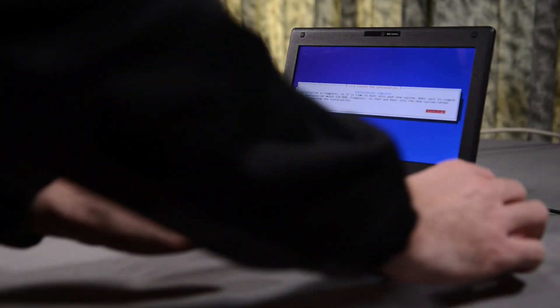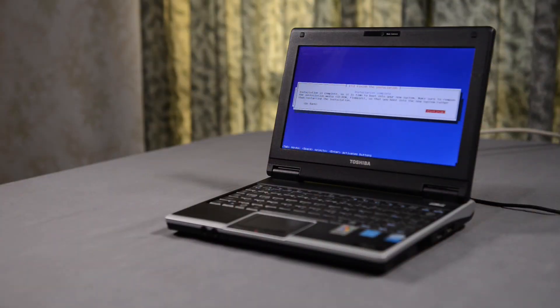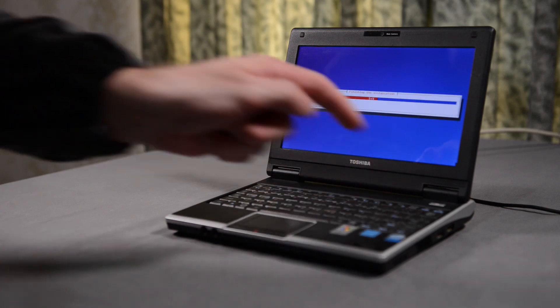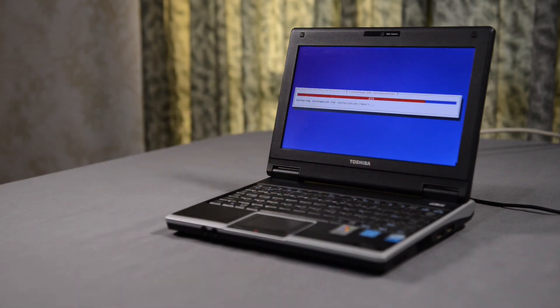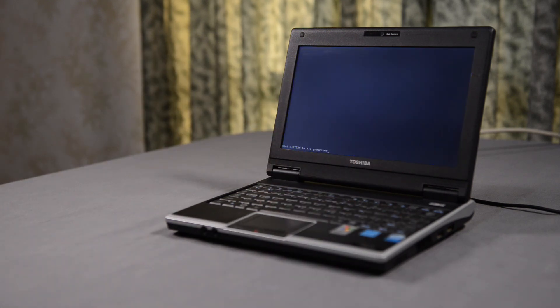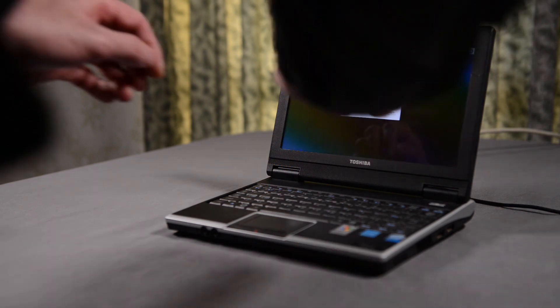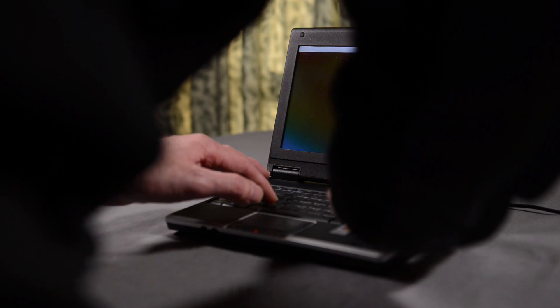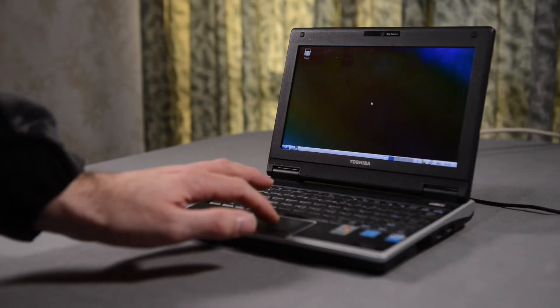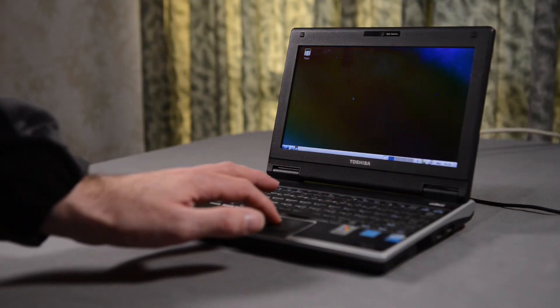Now that the installation has completed, I remove the USB installer, and push continue to reboot the system. The system reboots with the new Lubuntu operating system installed for the first time. I type in my password and gain access to the new desktop.